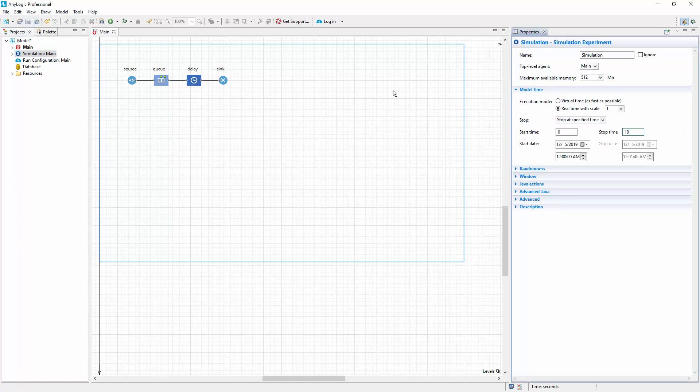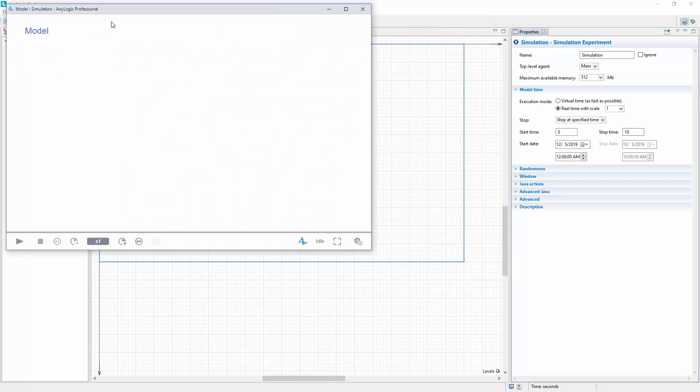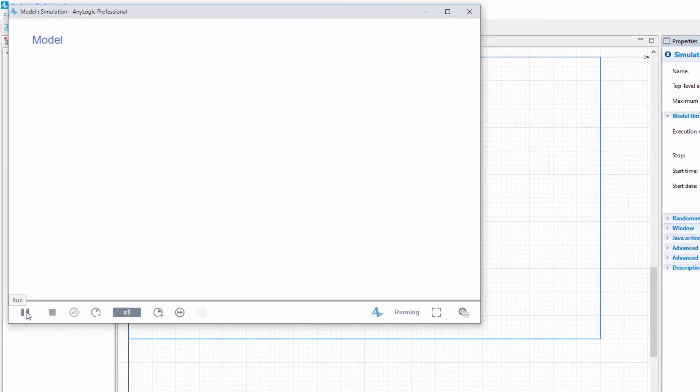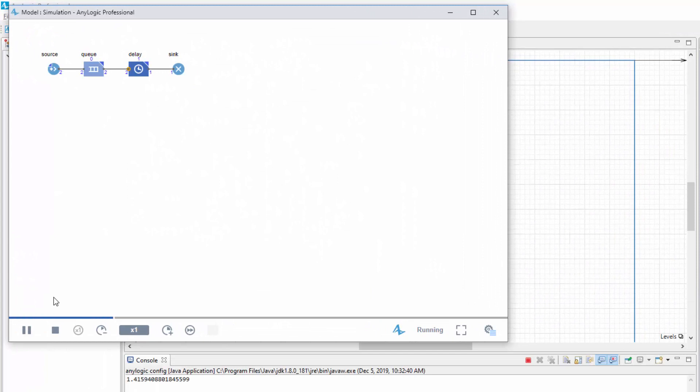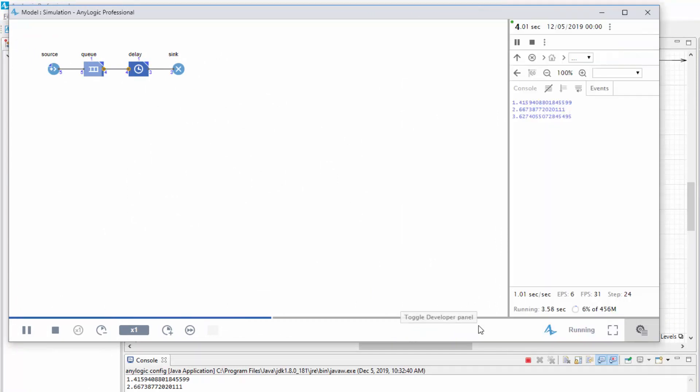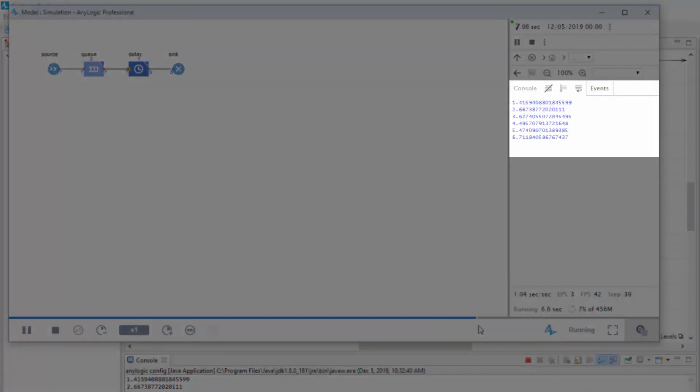Run the model. Open the developer panel to observe the model log in the console. You can see that it displays eight entries.